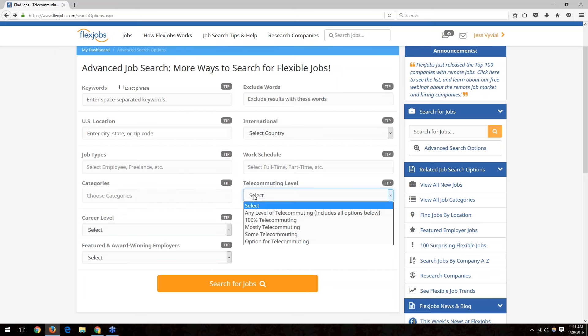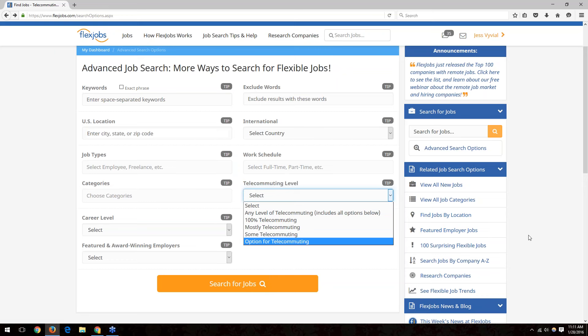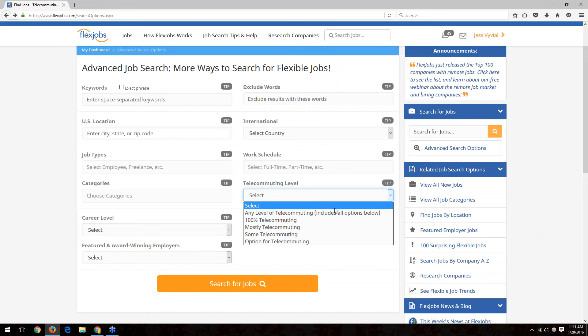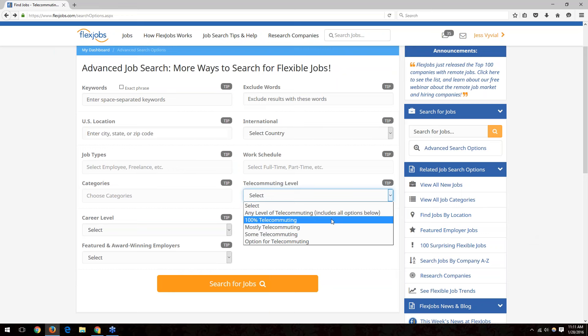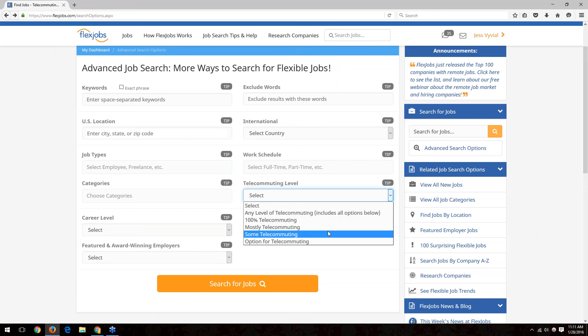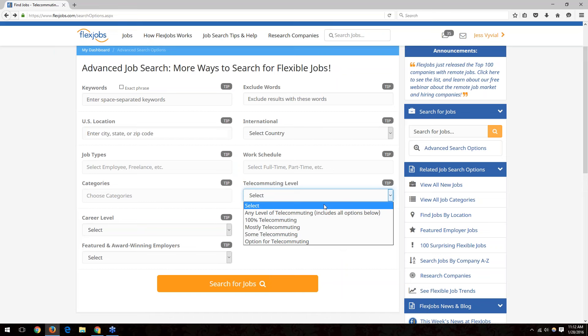The telecommuting level box can be confusing since employers offer different levels. 'Any level' covers all options. '100% telecommuting' means solely working from home with no office visits or travel. 'Mostly' and 'some telecommuting' may require occasional office access or travel — heavier travel jobs fall under 'some telecommuting,' light travel under 'mostly.' 'Option for telecommuting' means you'd have a discussion with the employer about the specific level they'll allow.